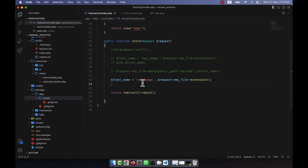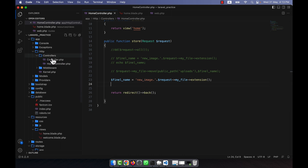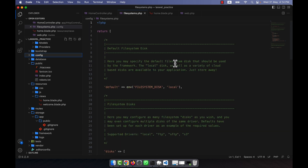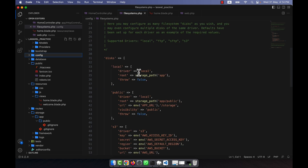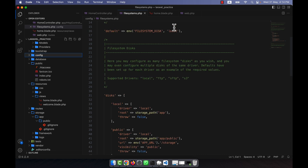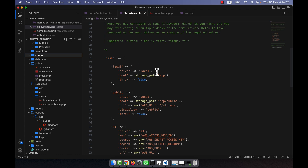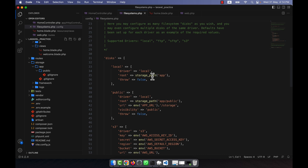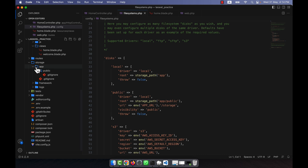I am going to tell you one thing: if you go to the config folder you will see there is a filesystems.php file. You will see that by default the filesystem disk is set to local. Into the local driver configuration it states that if you use the local filesystem disk, the file will be stored into the storage path, which means the storage/app folder. So if you upload any file using the local filesystem disk, the file will be uploaded into that app folder location.